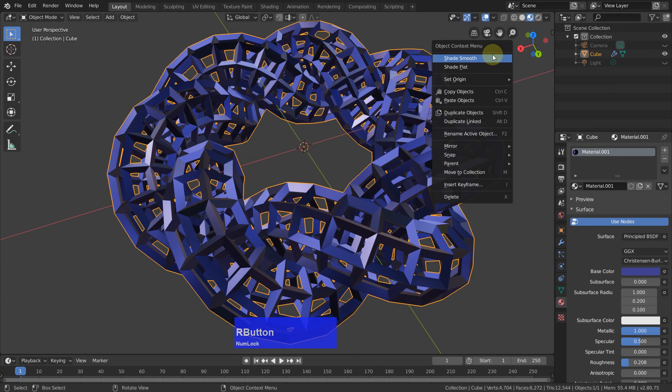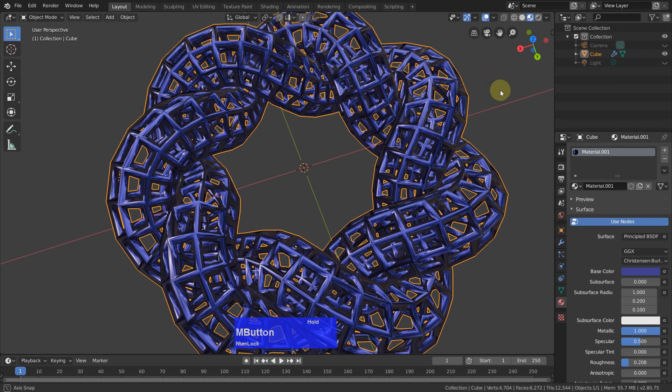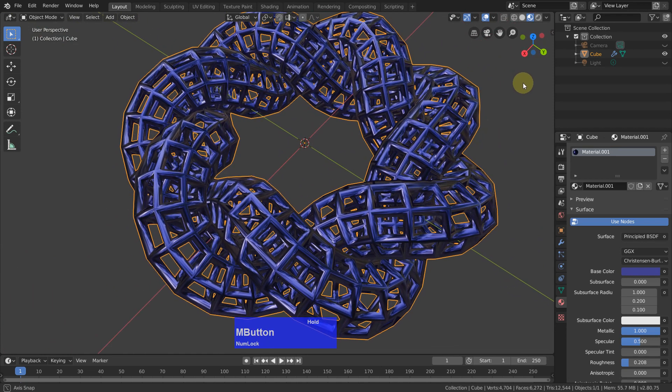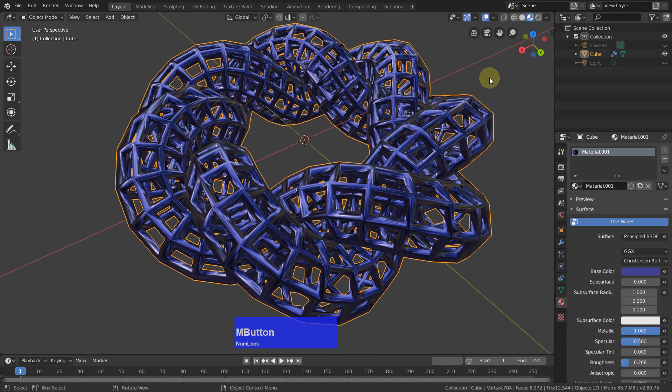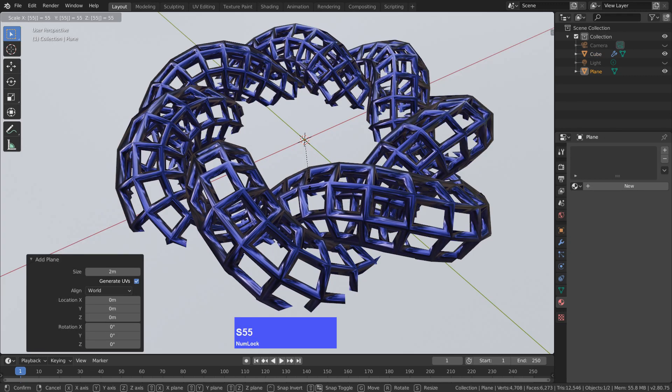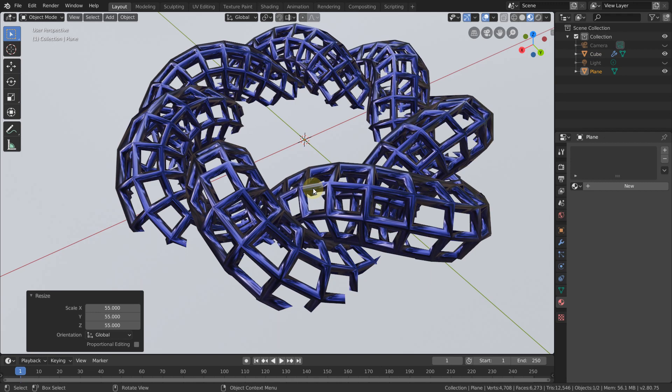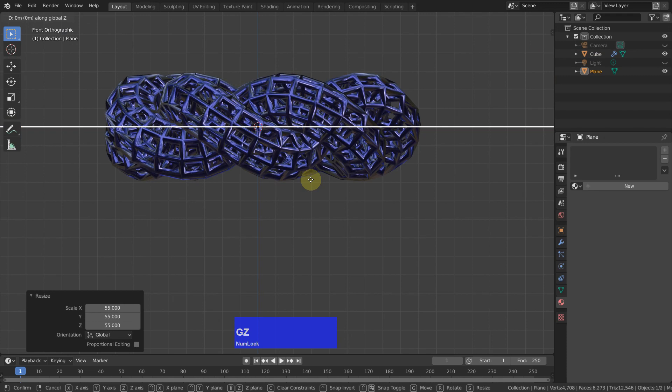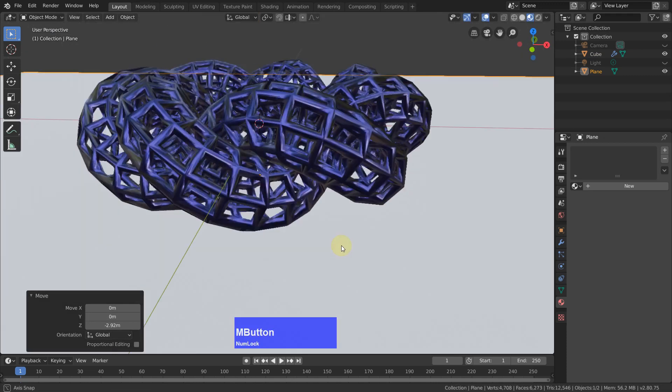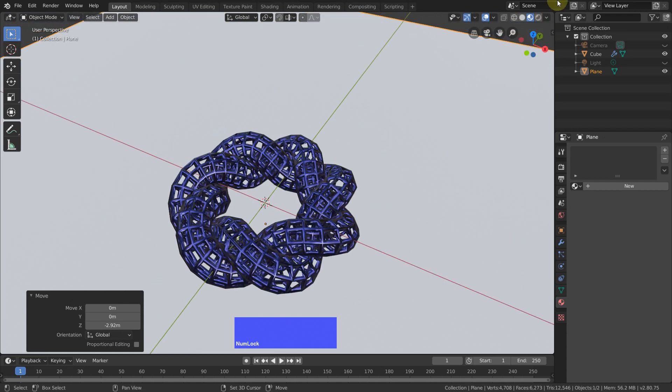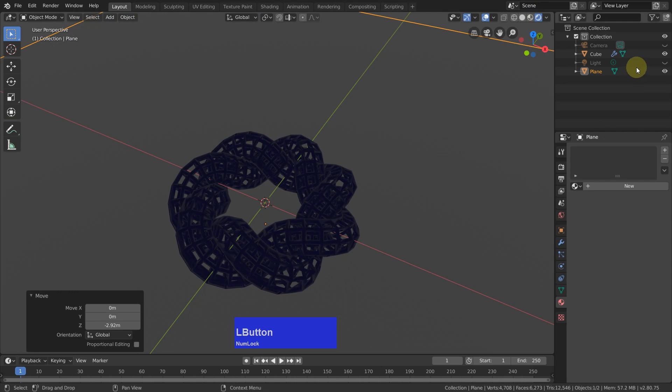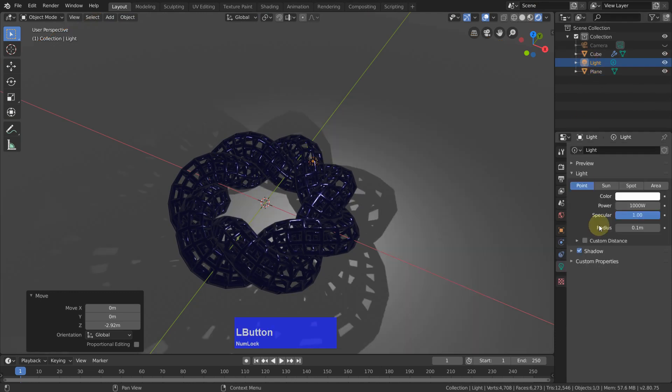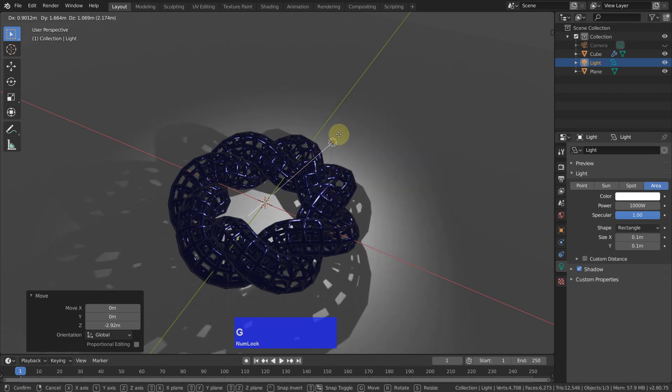Now we can shade this smooth and add a plane. So shift A, plane, scale it out a lot and then go to the side view. Grab on Z, bring this down to here. And have a look at the render view. We need to have a light. I want to have an area light.